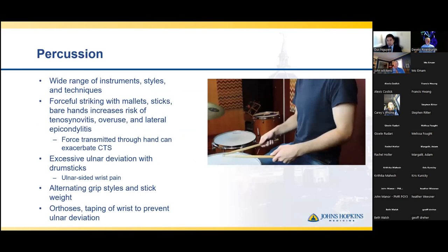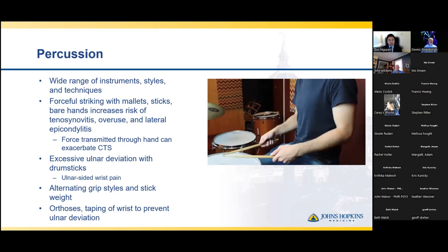Percussion is a completely different field and very heterogeneous with a wide range of instruments, styles, and techniques. There's a lot of forceful striking with either mallets, drumsticks, or even bare hands, which can increase the risk of tenosynovitis, overuse, and lateral epicondylitis due to constant striking. The force is transmitted through the drumstick or mallet directly into the palm over the transverse carpal ligament and the carpal tunnel, very similar to almost like a jackhammer, and these patients can develop carpal tunnel syndrome. Additionally, they have excessive ulnar deviation every time they strike the drums or timpani, which can exacerbate ulnar-sided wrist pain. The recommendation is some sort of orthosis or athletic taping of the wrist to prevent excessive ulnar deviation, as well as grip weight and style adjustment to reduce these injuries.